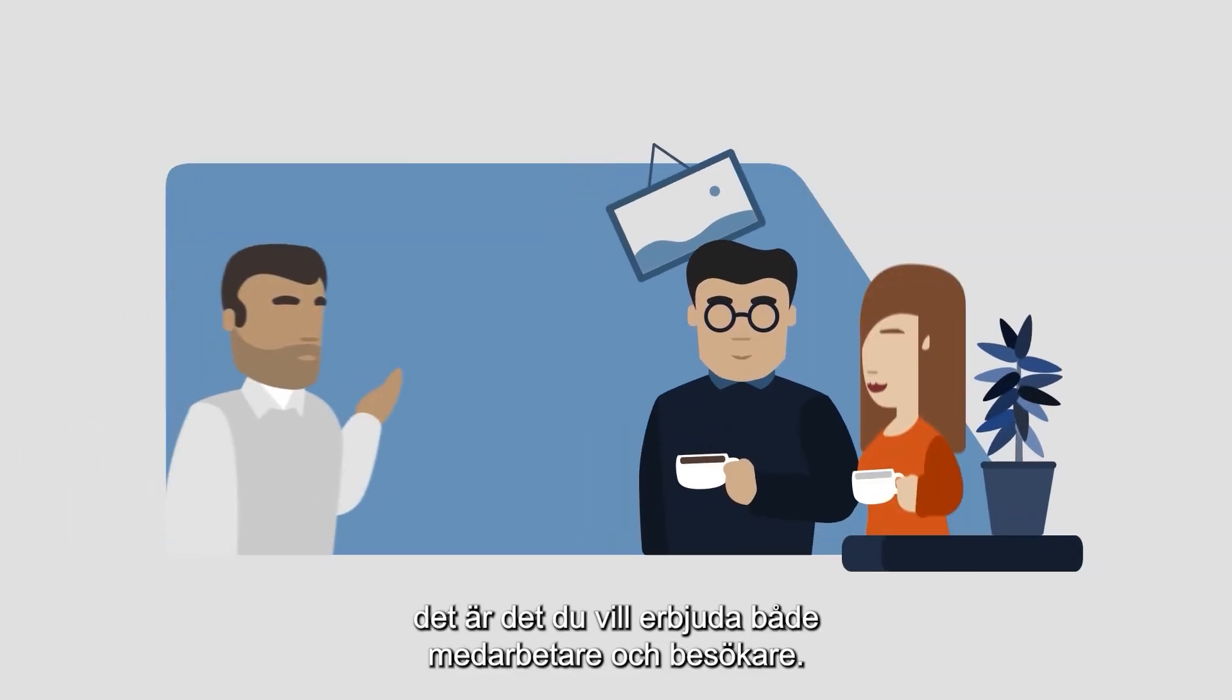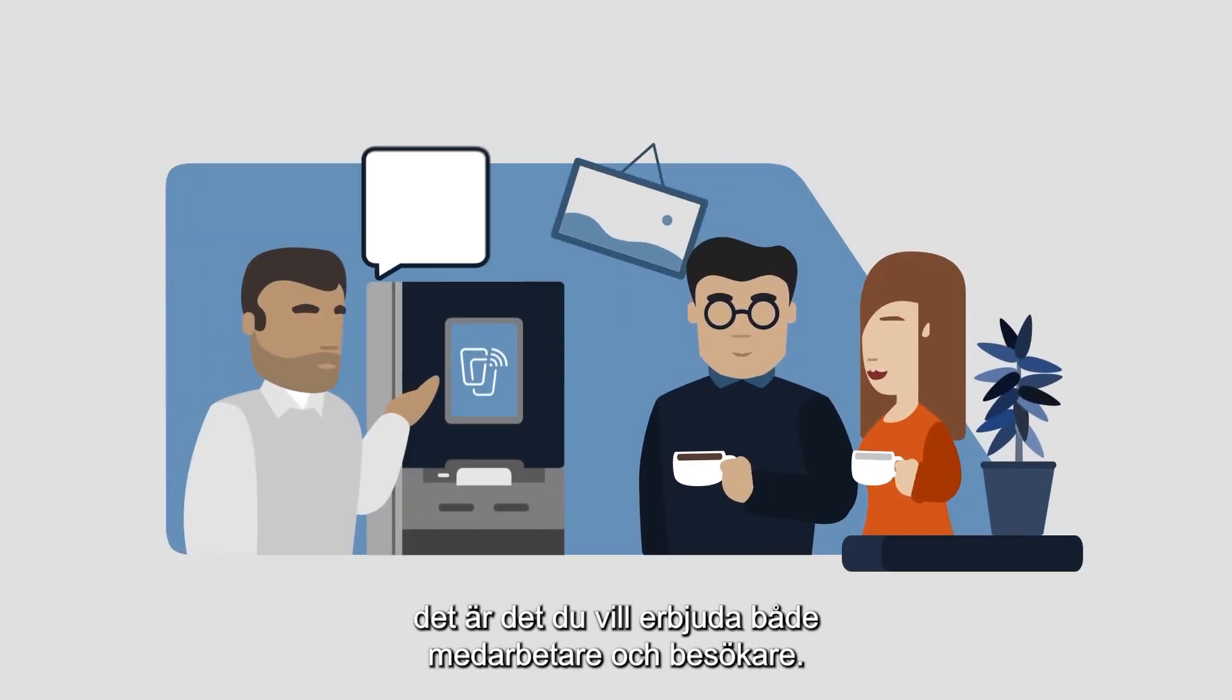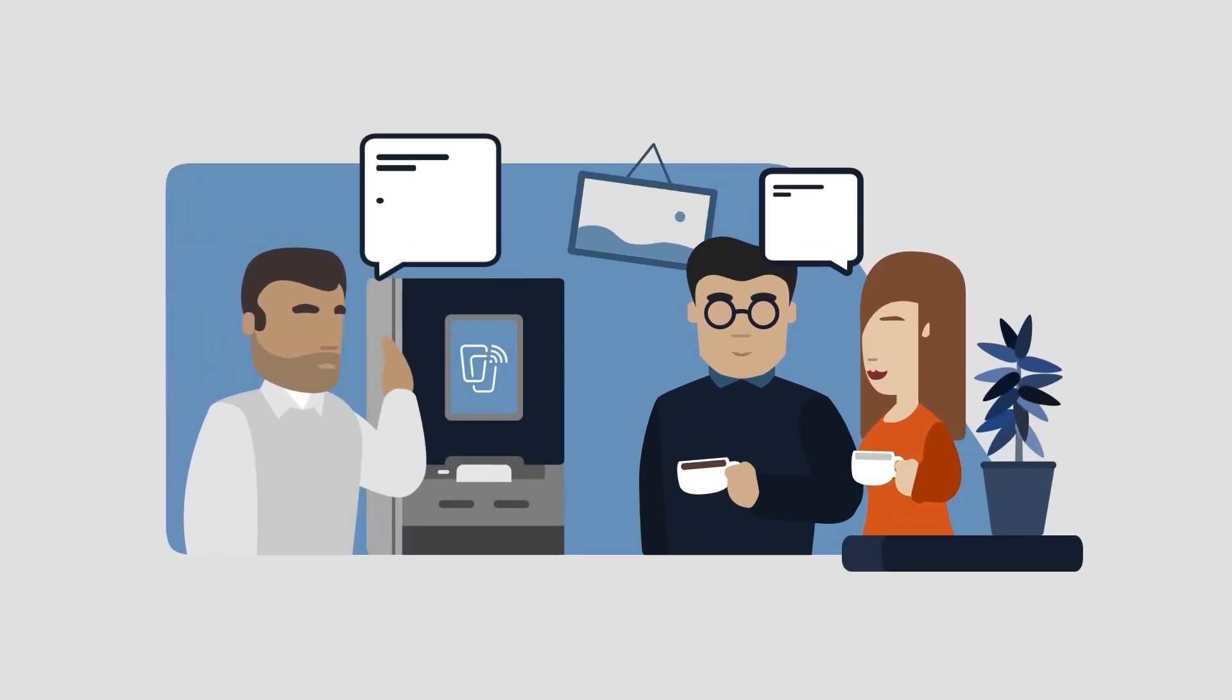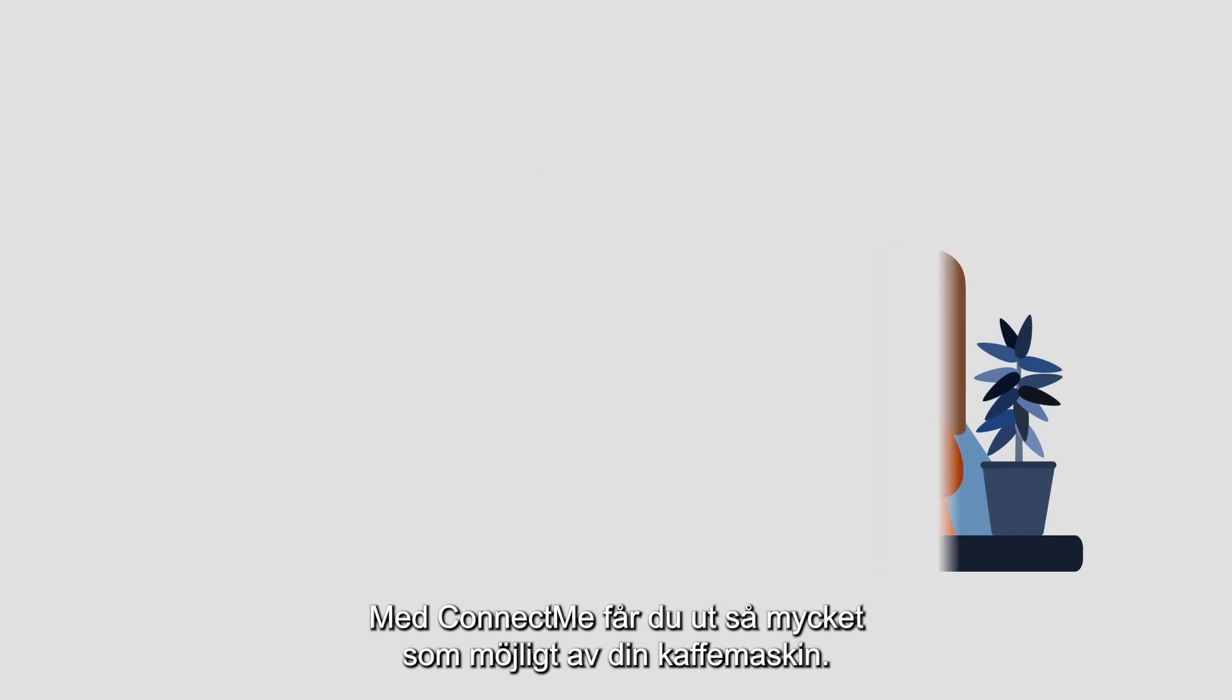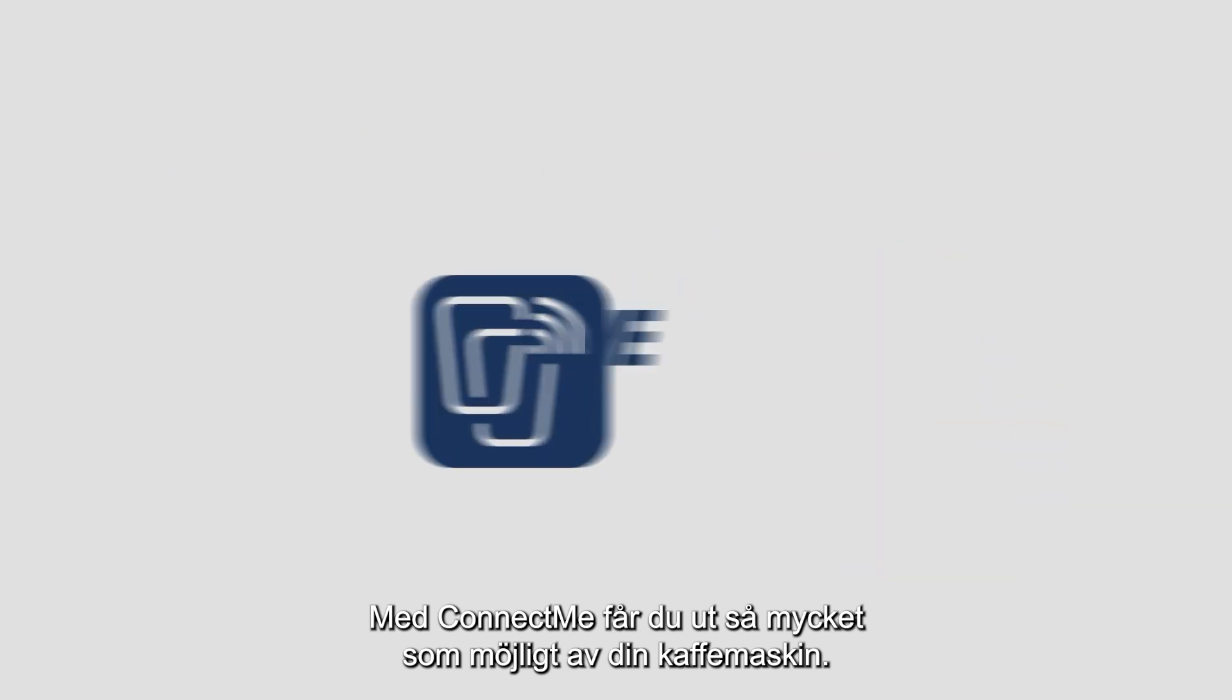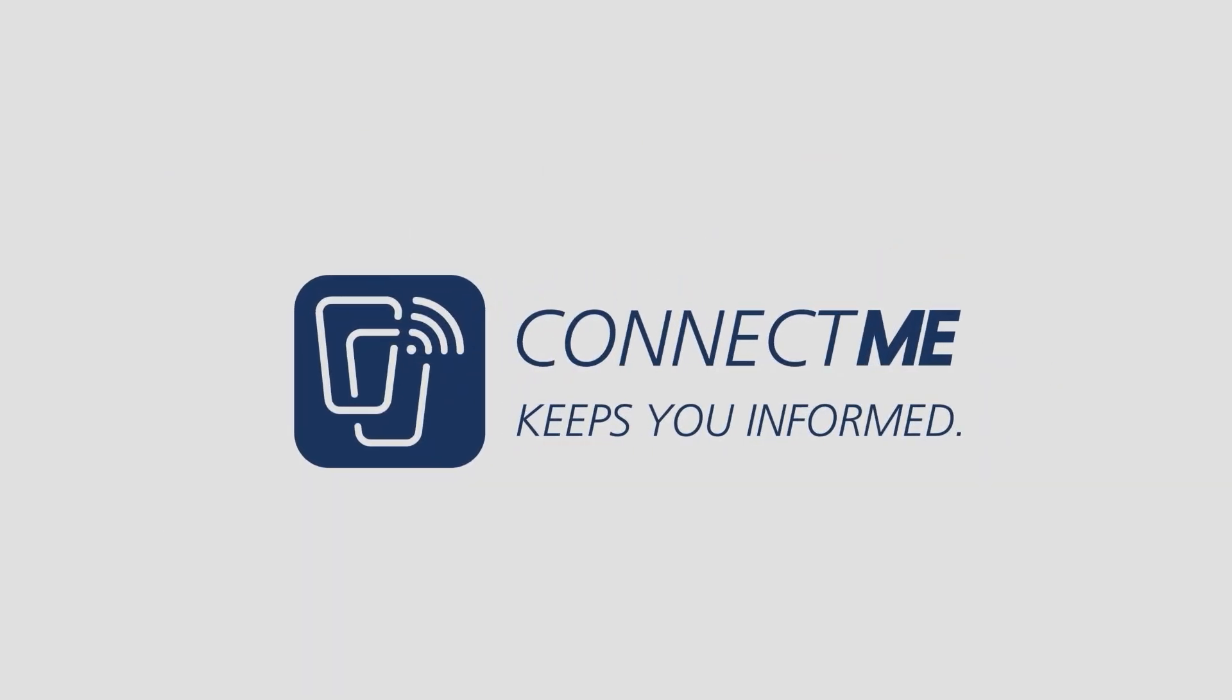An exceptional coffee experience. That is what you like to offer to your employees and visitors. With ConnectMe, you get the most out of your coffee machine.